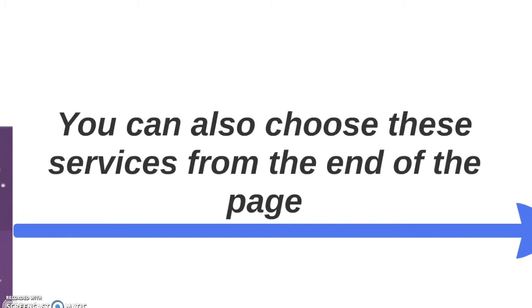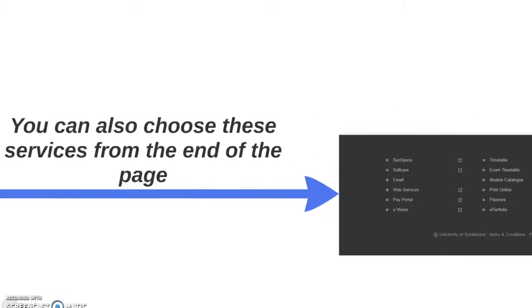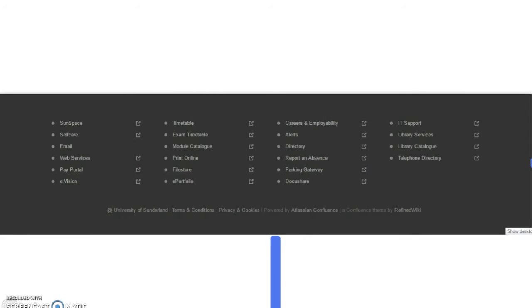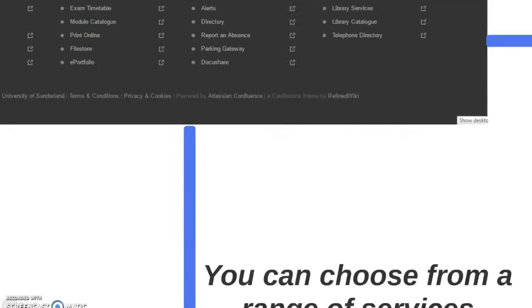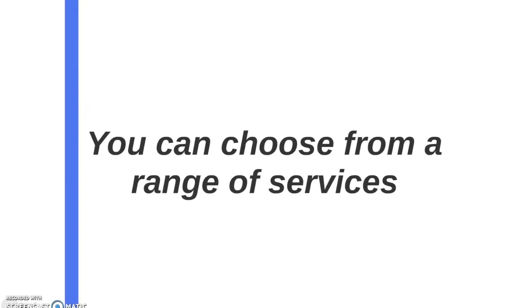You can also choose from these services from the end of the page. As you can see, these are the different services that you can access from the bottom of your Sunspace page.